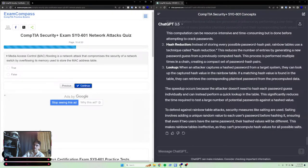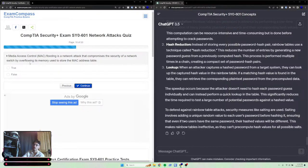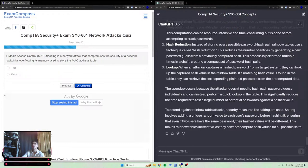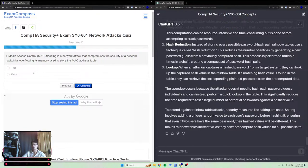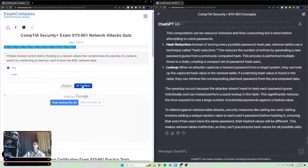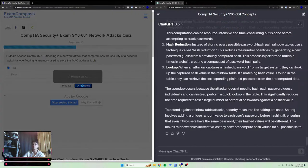Media Access Control or MAC flooding is a network attack that compromises the security of a network by overflowing its memory to store the MAC address table. I'd say true.